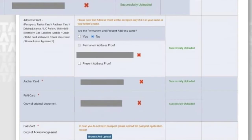For Aadhaar card, as a citizen of India we all have one, so just scan your Aadhaar card and upload it in this link. For PAN card, scan your PAN card and upload it. Make sure to scan them clearly and scan the original documents only.